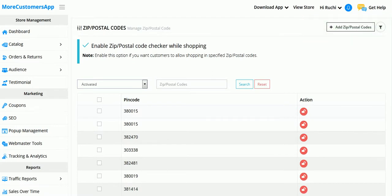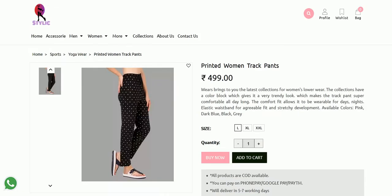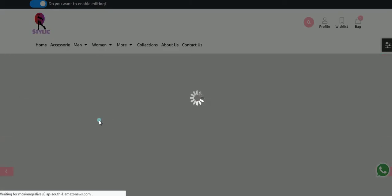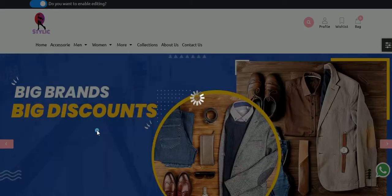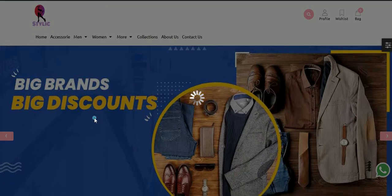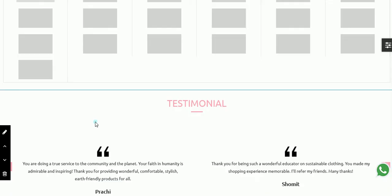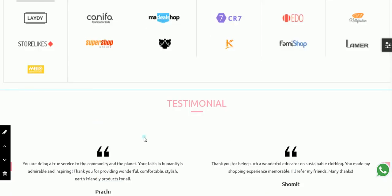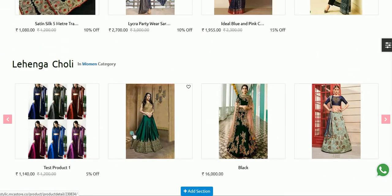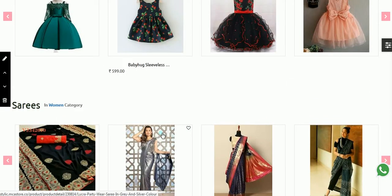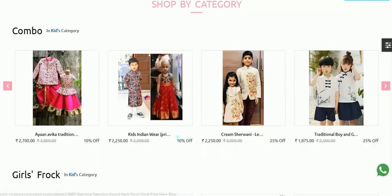Now to check whether the pin code checker has been added to our website, we will go to our website, refresh it once, and go to the product detail page of any product.